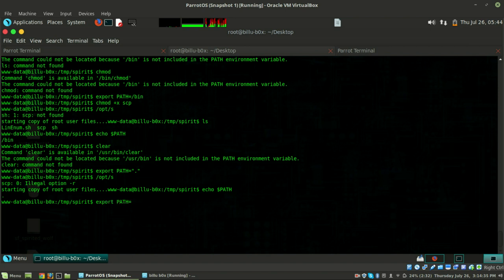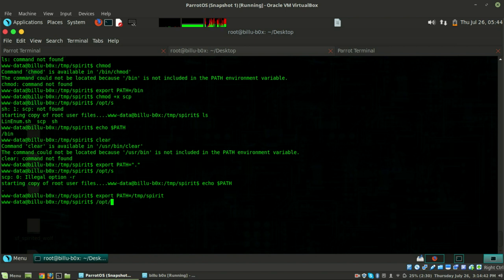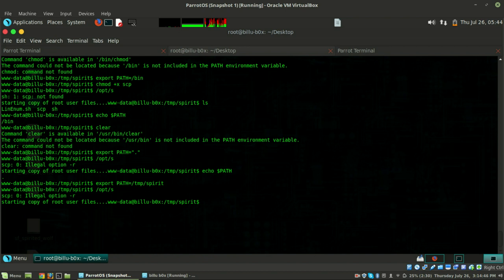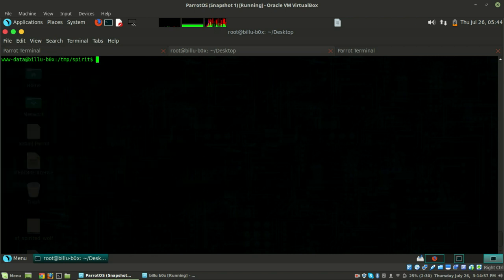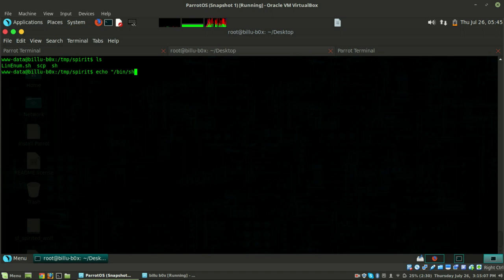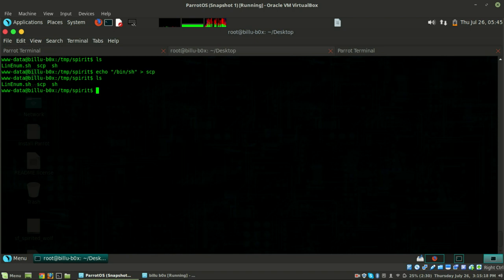Export PATH to /tmp/spirit directory and try running /opt/s - it's still not working. Let's try: echo /bin/sh to scp, ls to confirm it's there, give chmod +x to scp. Good - now we can proceed.